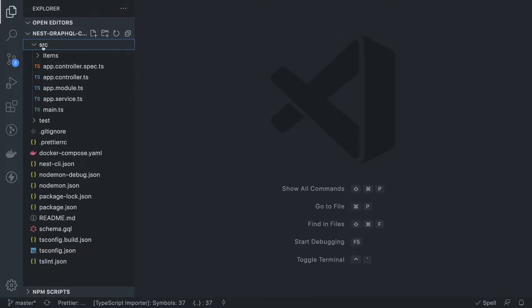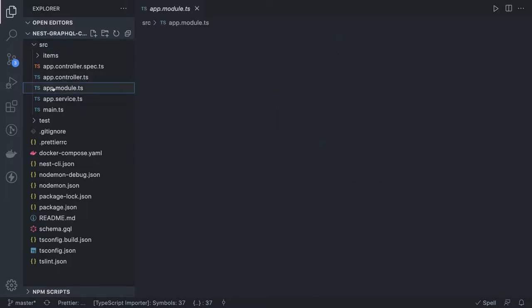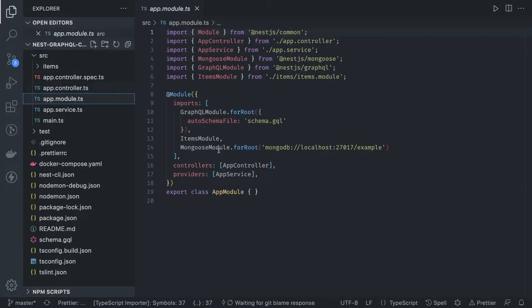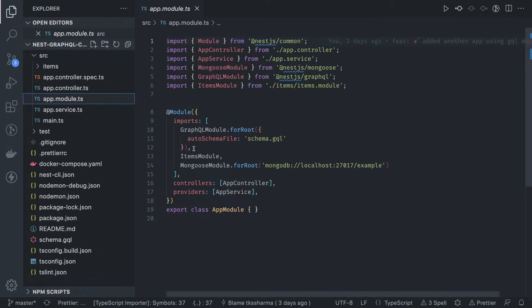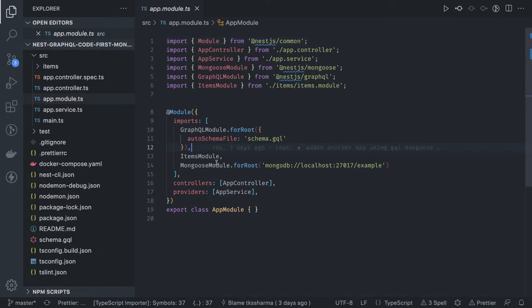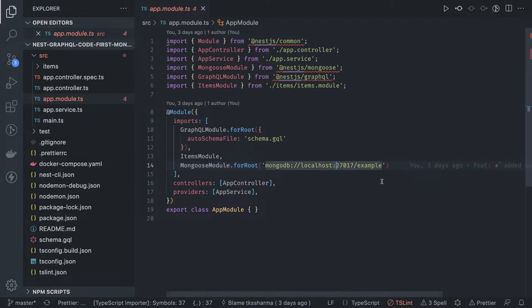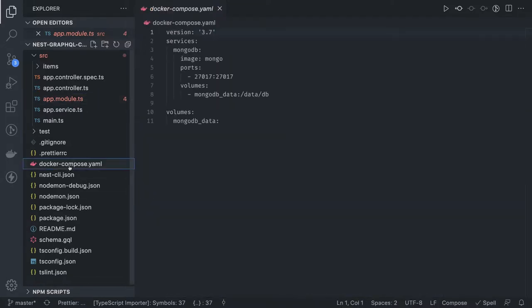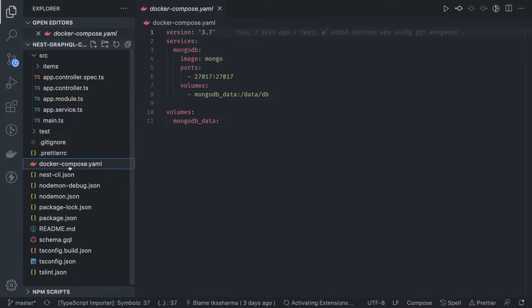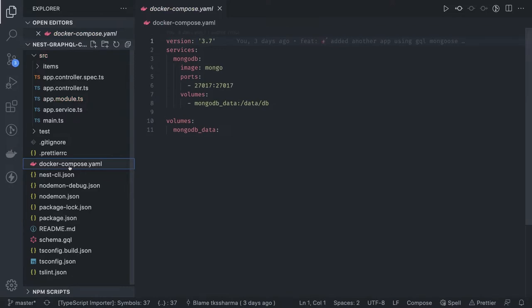It is a plain and simple example. I want to walk you through the code. Instead of TypeORM module.forRootAsync, we are using Mongoose module.forRoot and you can pass your database URL. I already have a docker-compose.yml. You can just do docker-compose up, your MongoDB container is up and running, and you can start consuming the data.